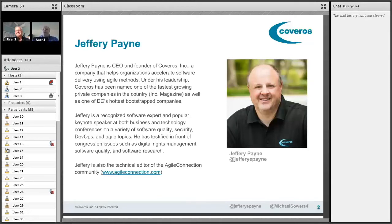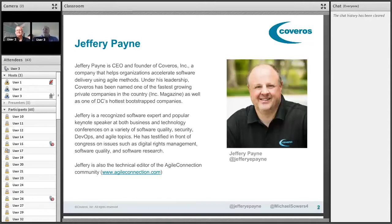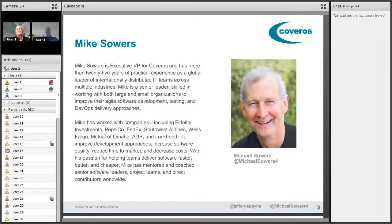Also follow me on Twitter at Jeffrey E. Payne. I tweet a lot on Agile, DevOps, test, test automation, integrating security into all those things, and all sorts of other fun software topics. Mike, you want to introduce yourself?